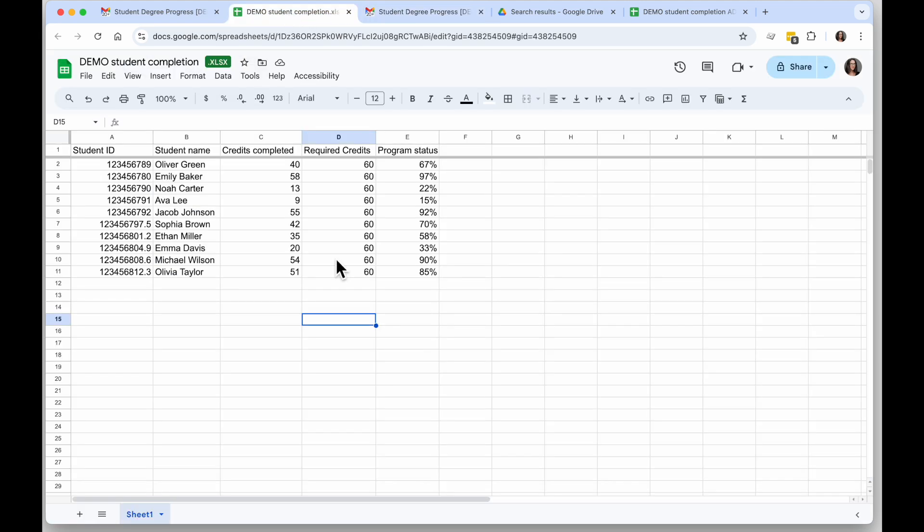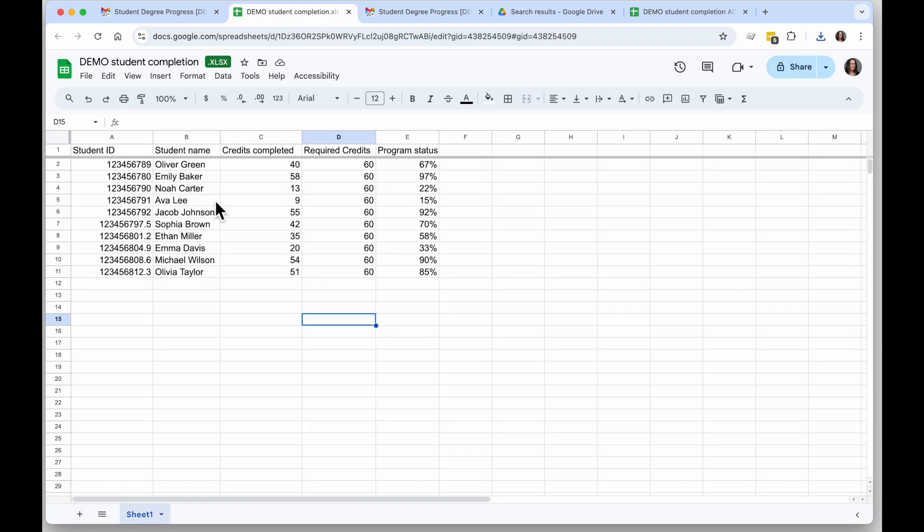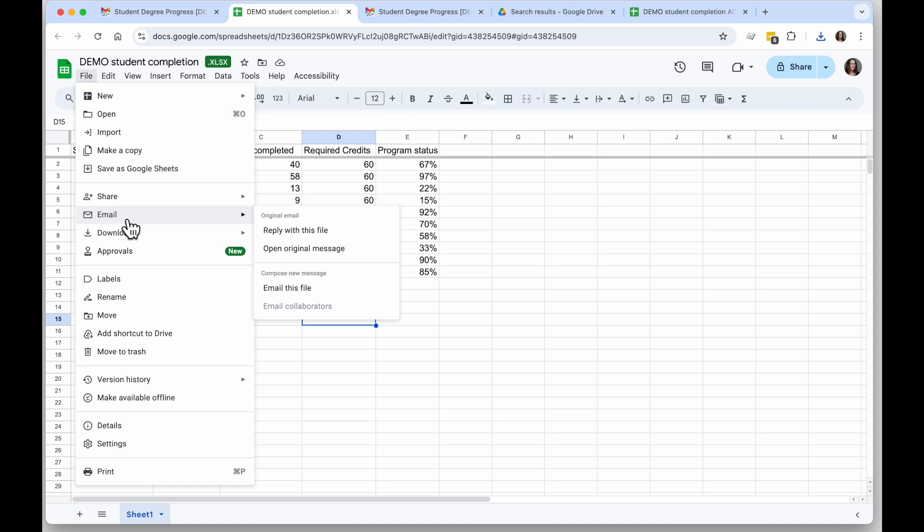I can say here you go, here's the updated version, super easy. Whenever I need to make updates to this in the future I have it right in Drive and I can find it, make updates easily, and email it directly from here.